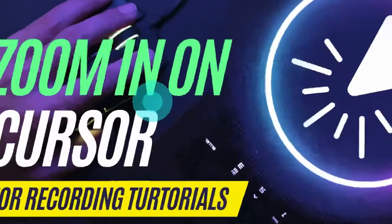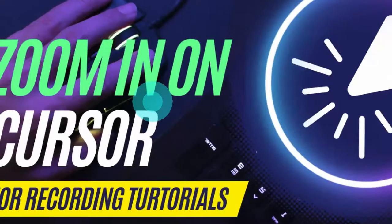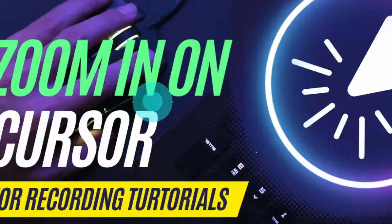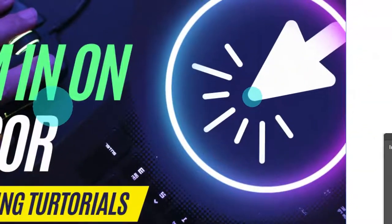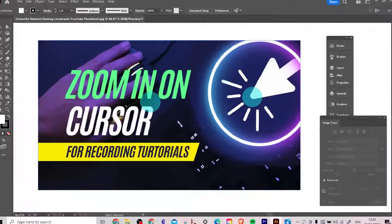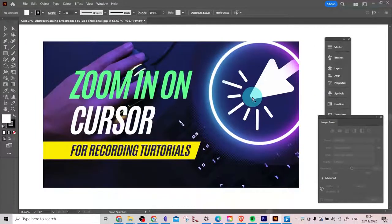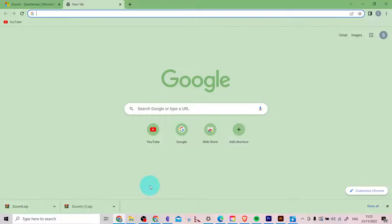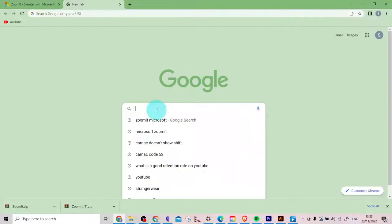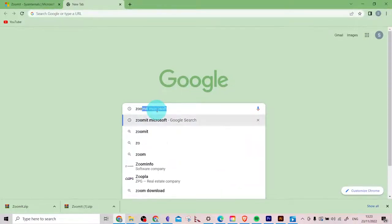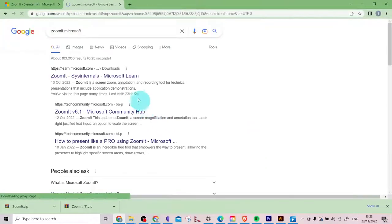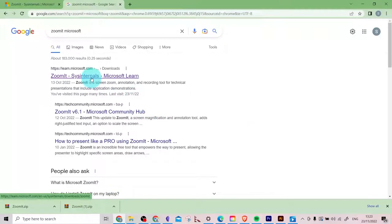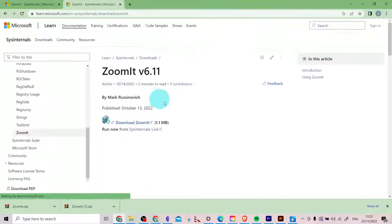Okay, so if you want to zoom in on your cursor if you're creating a tutorial for YouTube like this one, the easiest way that I found to do it is type in Zoom It into Google. Go to Zoom It Microsoft and click on the top option. Make sure you're on the Microsoft page.